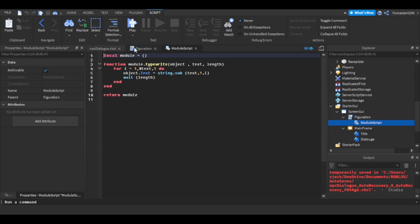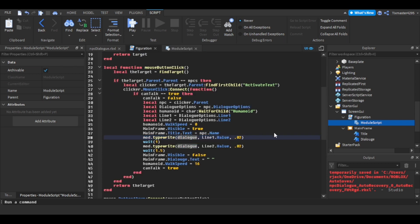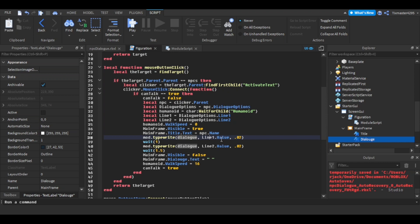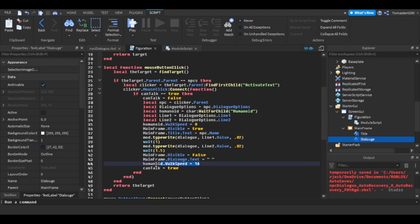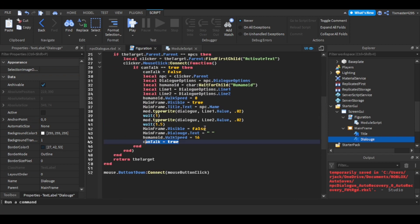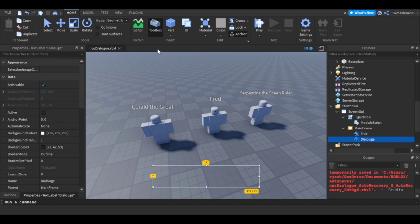The typewriter function takes the object, the line's string value — which is what the NPC will say — the time between each letter, and then the time between each line. Once all lines have played, MainFrame.Visible is set to false, the text is cleared to a space so it doesn't show when speaking to another NPC, the walk speed is set back to normal, and canTalk is set back to true so you can select something else.